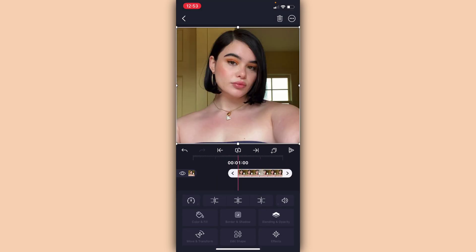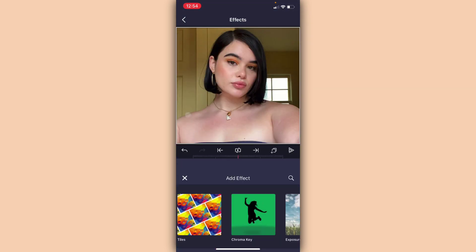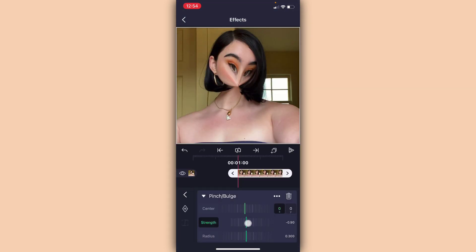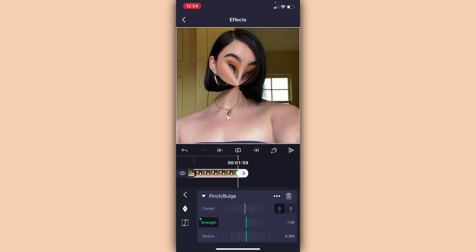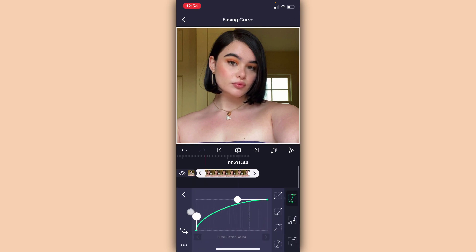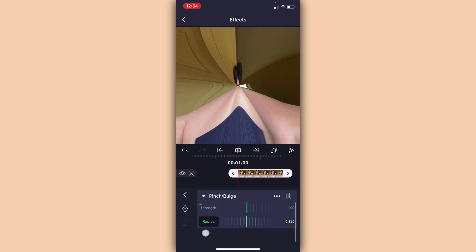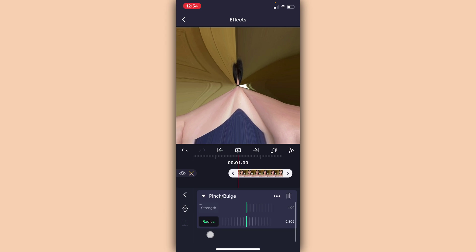Now I'm going to go into my second photo, Add Effect, and go back to Pinch and Bulge. I'm going to make the Strength negative 1.00. Add a keyframe at the beginning and one at the end, and on the one at the end just turn that down to zero. Then do your out graph, and change the radius to 0.85, just like that.